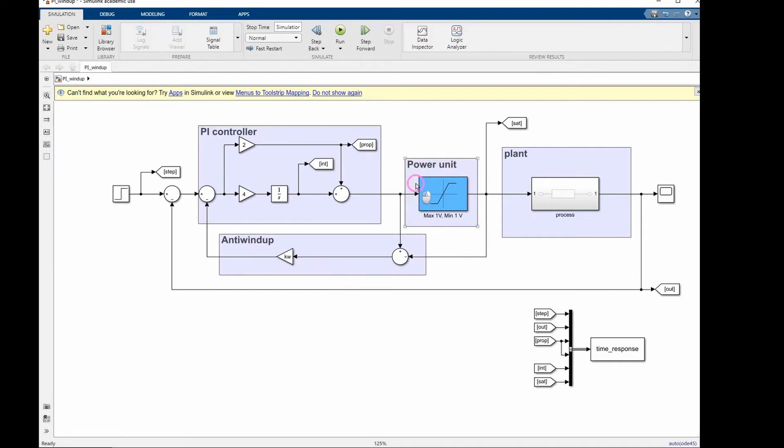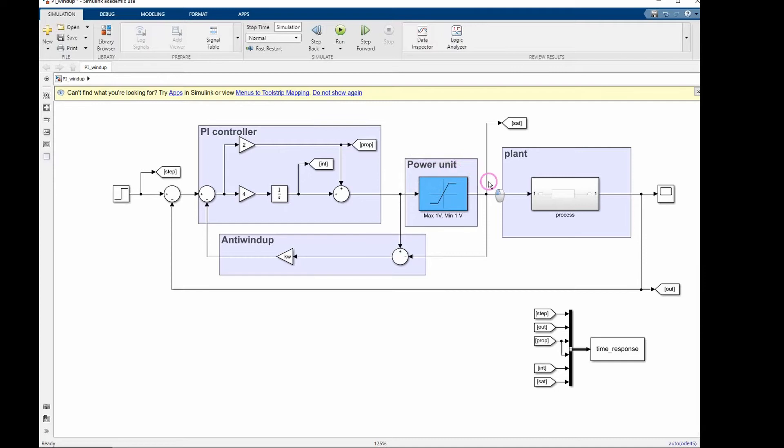So long as the input to the power unit is less than its maximum or minimum value, say 0.5 volts, then the output is the same as the input. When that happens, then this subtraction is 0 and this feedback loop is not active.